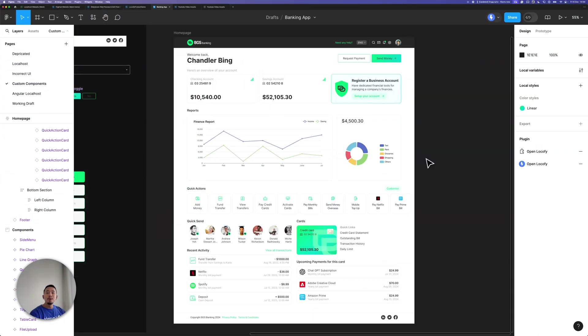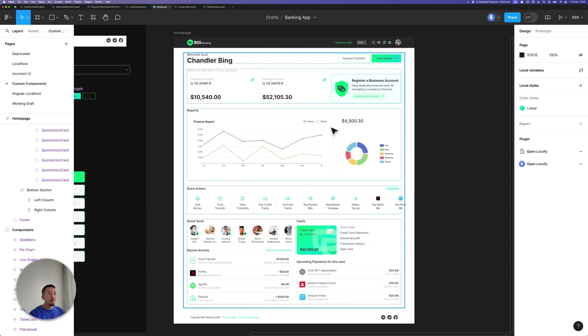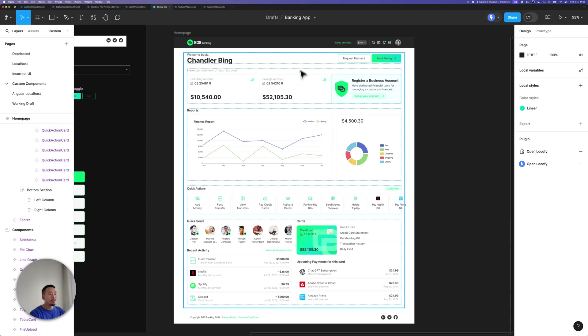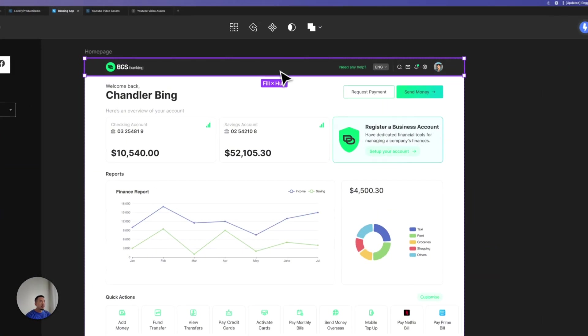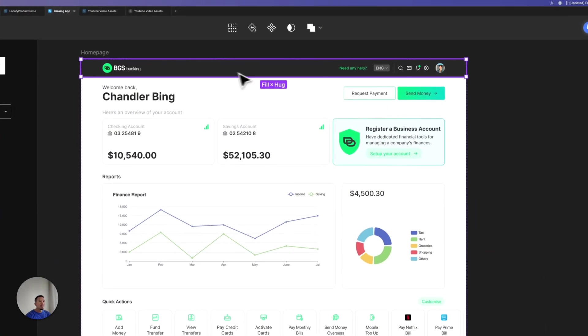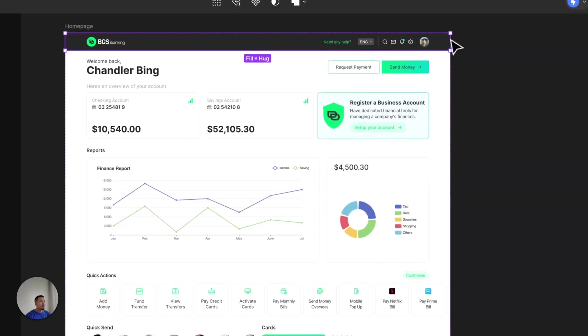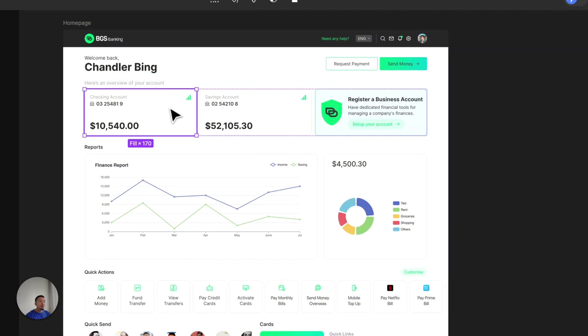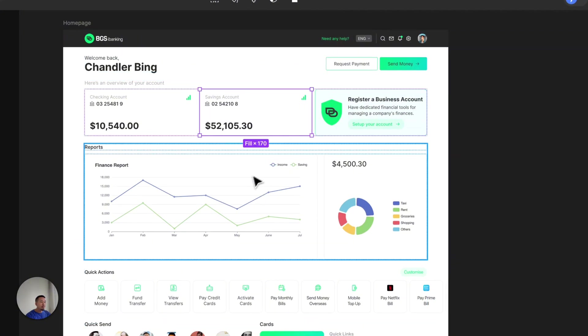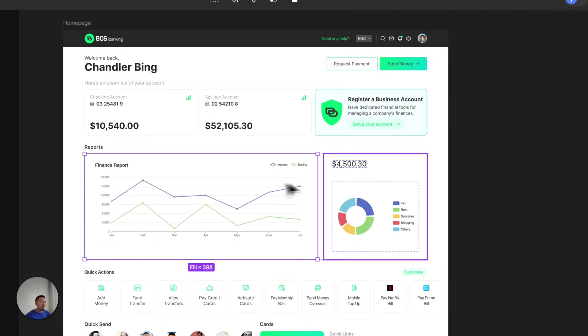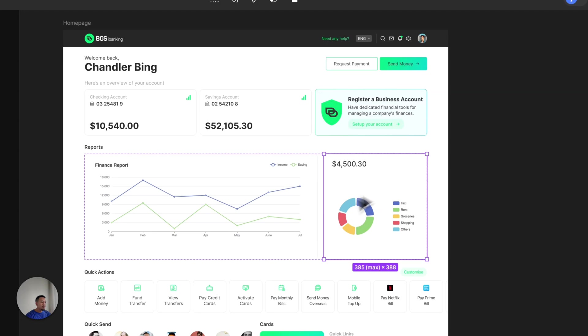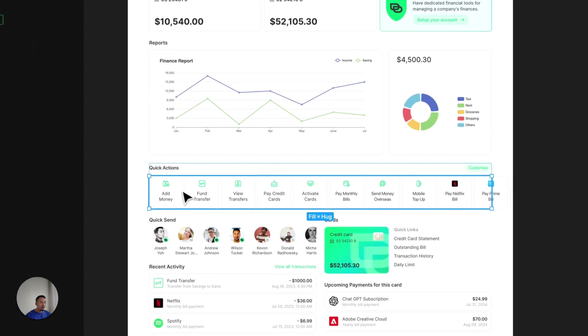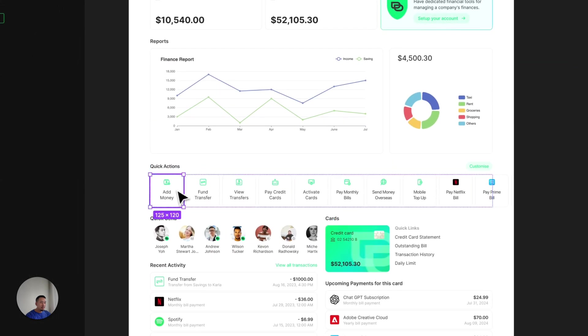Let me quickly walk you guys through the design that we will be converting into code. We've got a website here with a single page. It looks like a personal online banking platform. We're mostly using components for almost every layer over here. So you can see that the header is a component defined by that purple outline. You can see these cards here are also components, this line chart, this pie chart, and all these cards in this horizontal row here.